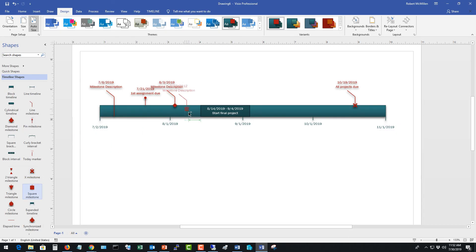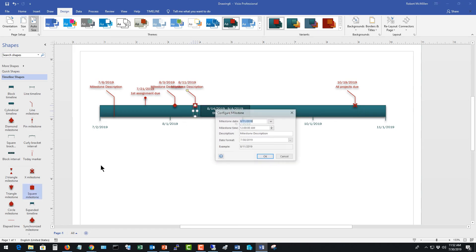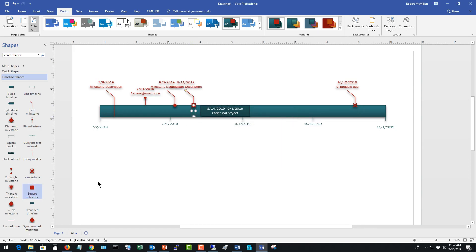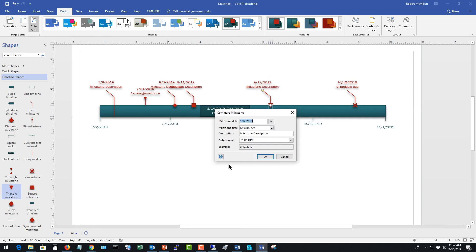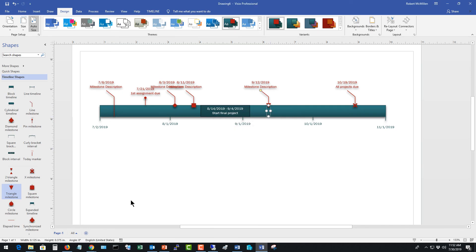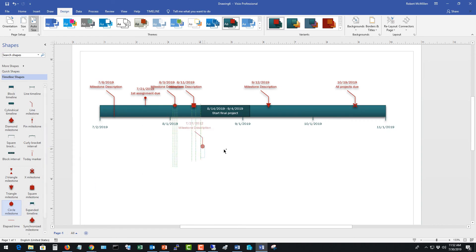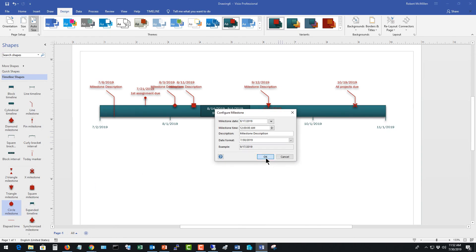We see some other timelines as well. There's a square. There's a triangle. Just pick whatever one works best for you. Now, you don't have to just put these milestones at the top of the line. If you want, you can put them at the bottom of the line as well. Just make sure they don't cover up any dates.